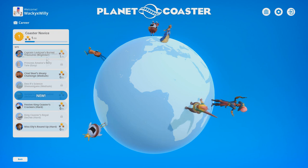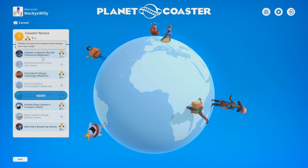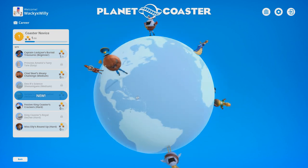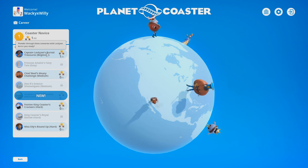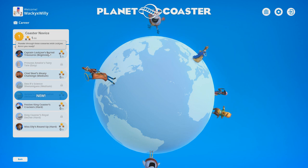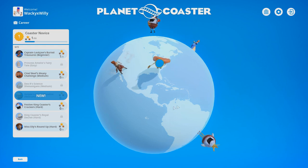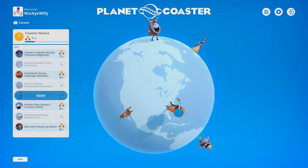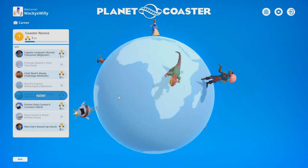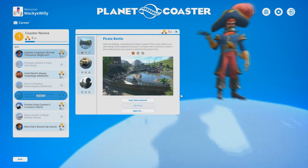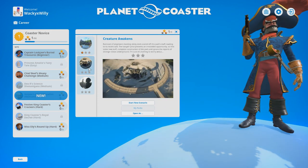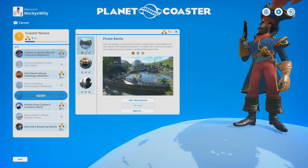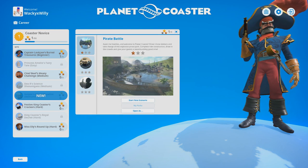Let's try the career mode. Coaster Novice. Captain Lockjaw's buried. You think it's more accurate to read that as burried instead of buried? Do you think that'd be spelled with an E? Or spelled like bear? I'm just saying what I see, you know.